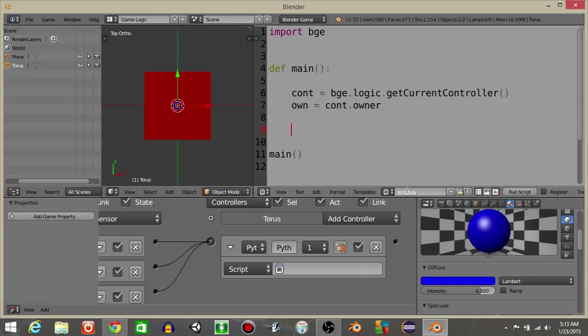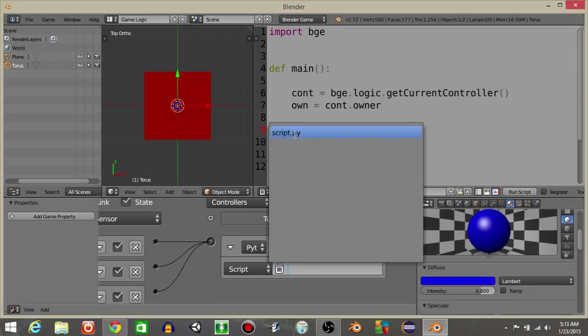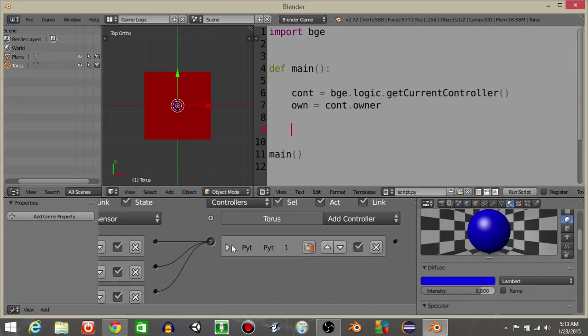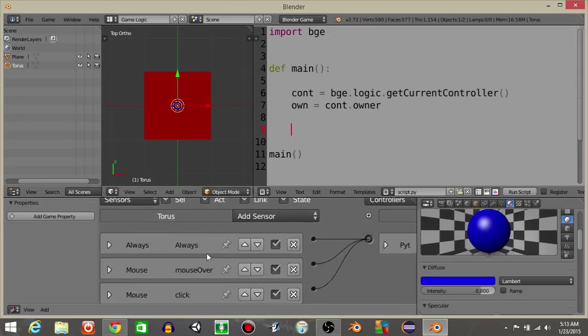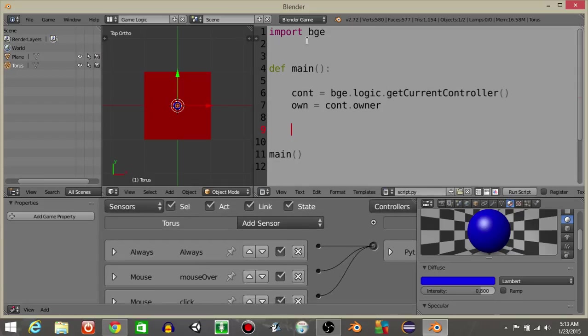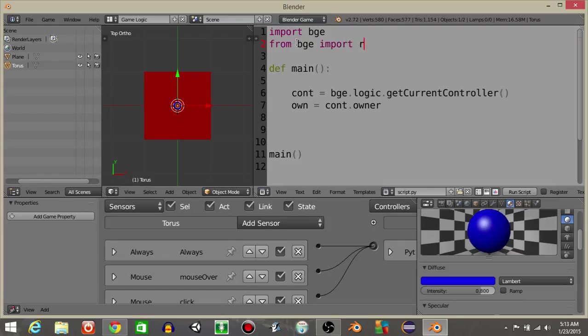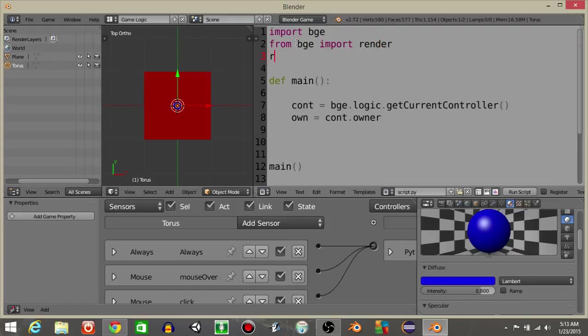Okay, once we have that in there, let's make it so that we can see the mouse. So let's import the render from the BGE. So from BGE import render, render.showMouse, and then one.